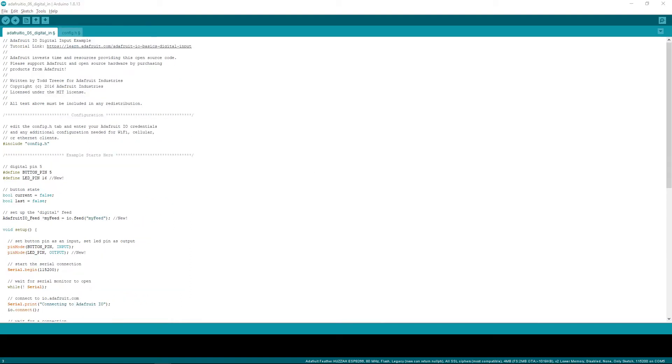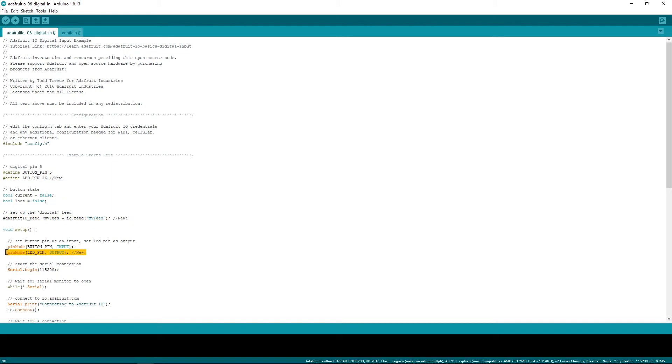So we've modified this code to include some more things. We've added an LED pin. We've changed the feed to your specific feed you've set up in Adafruit I.O. Added a pin mode for the LED pin.